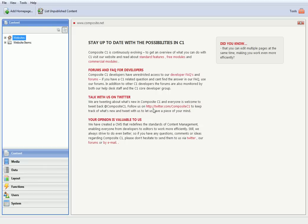Follow us on Twitter.com slash CompositeC1. Or visit us at www.composite.net.